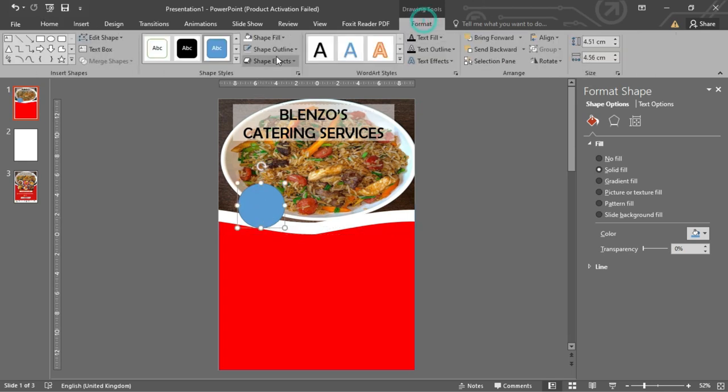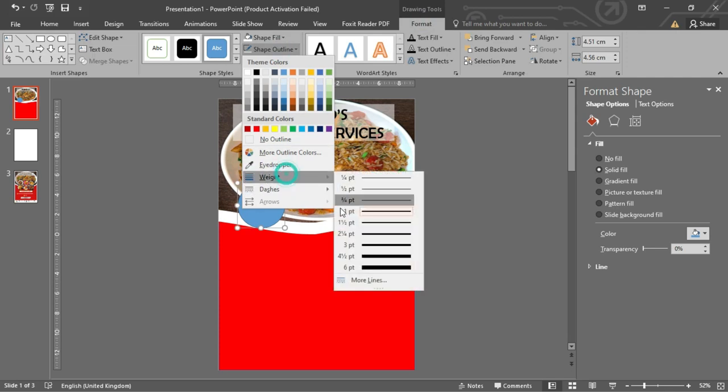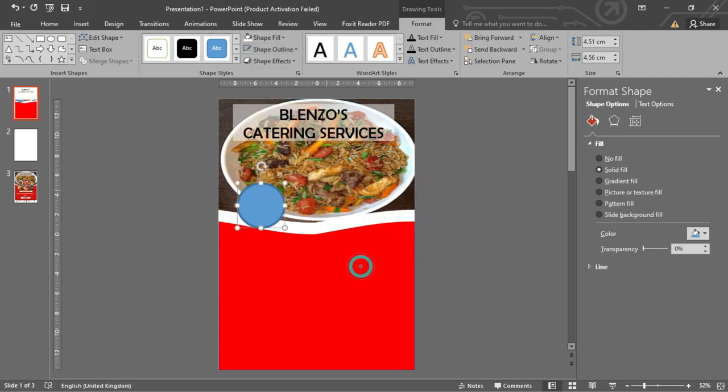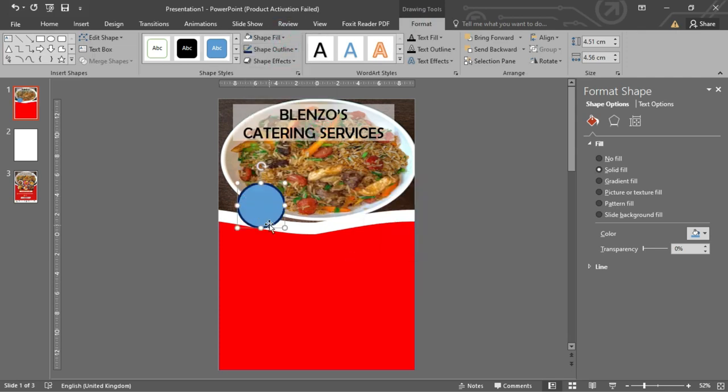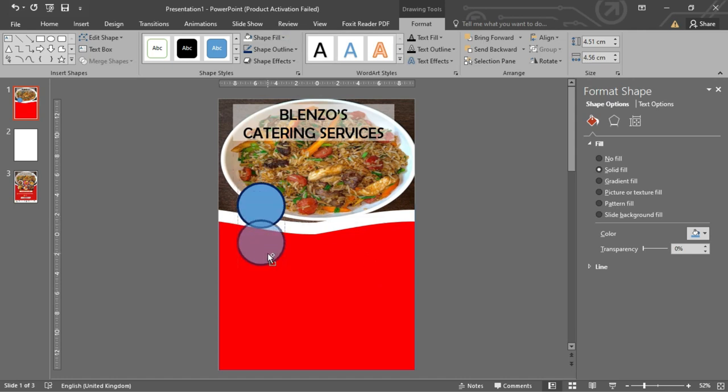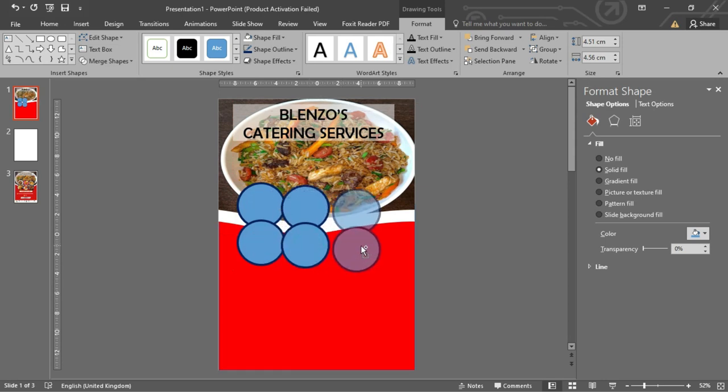Select Format, select Shape Outline, select Weight, and then increase it. Duplicate a few more circles to the slide by using the shortcut Ctrl plus D, or pressing and holding the Ctrl key and dragging on the shape. Make sure to position them very well.